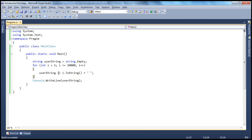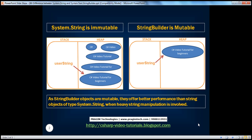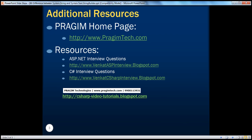To summarize, there are basically three differences between System.String and System.Text.StringBuilder. Strings of type System.String are present in the System namespace, whereas StringBuilder is present in the System.Text namespace. One of the main differences is strings of type System.String are immutable, whereas StringBuilder strings are mutable — because of which we have better performance using StringBuilder over System.String if there is heavy string manipulation involved. Immutable means they cannot be changed in place; if you have to change them, you will end up creating another object. This is it for today — thank you for listening. Have a great day.